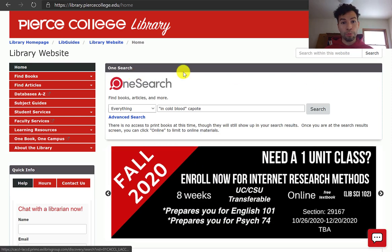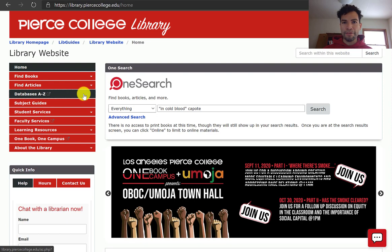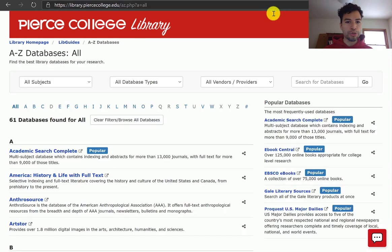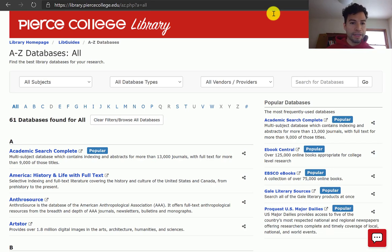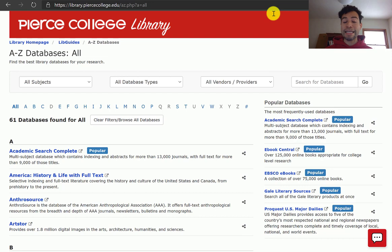Let's begin on the library's homepage. On the left-hand side there's a tab that reads Databases A-Z. If you open that up, it shows you the full list of all of our databases, which you can always open and use yourself. You do have to click on them from the library's website, and it's going to ask you for your student ID number as the username, and the passcode is your month and date of birth.